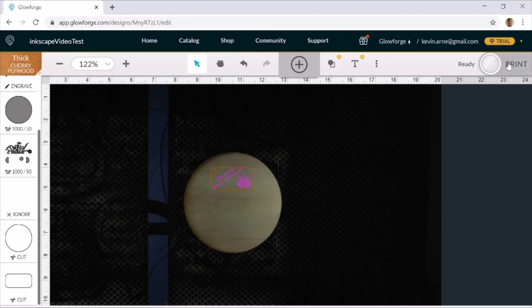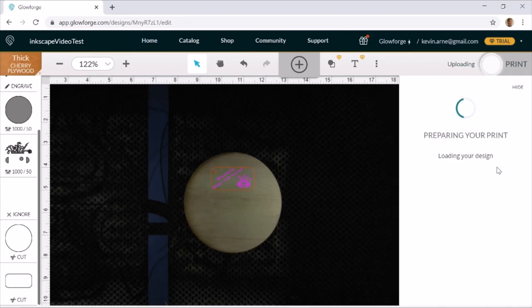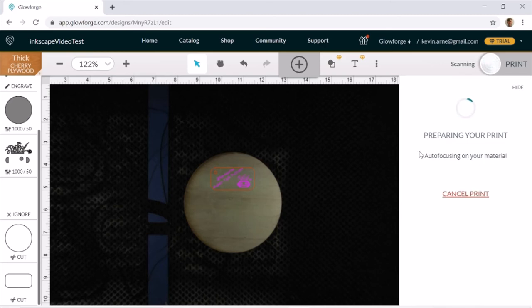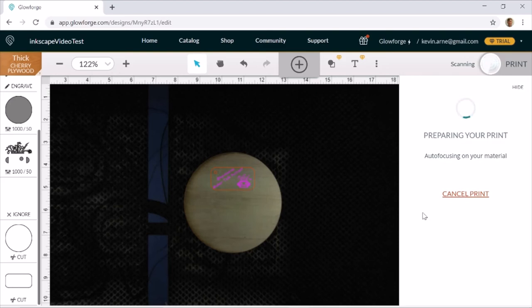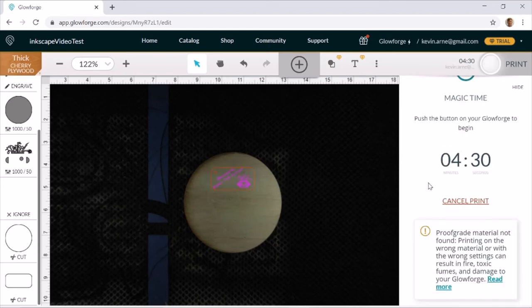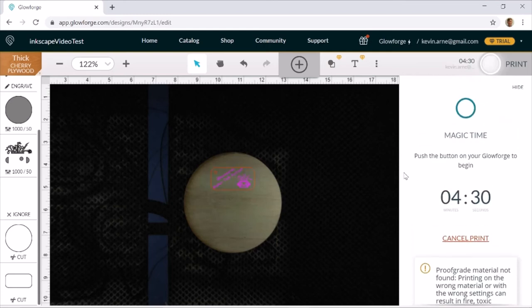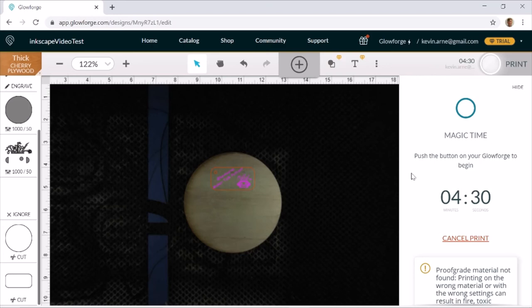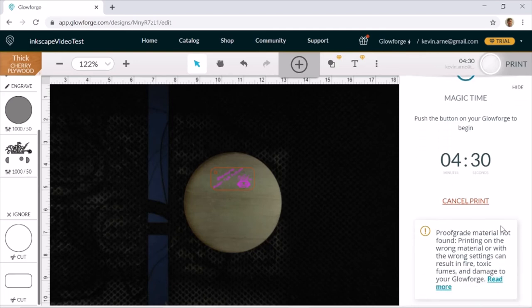And it'll say it's preparing your print. And the laser head will actually move over your material just to make sure that there's actually material there. Again, this doesn't usually take very long. But, sometimes it does if you have a particularly intricate cut. So, this can take up to half an hour. But usually, it's only going to be like the half a minute sort of thing. And it'll give you a time estimate. Now, if you're doing this for the first time, it'll usually give you some sort of message that says, this is your first print. And it gives you some stuff to do. Make sure you read that. Click I understand. And then, it'll also say things like proof grade material not found. That's if you're using materials that are not Glowforge materials.